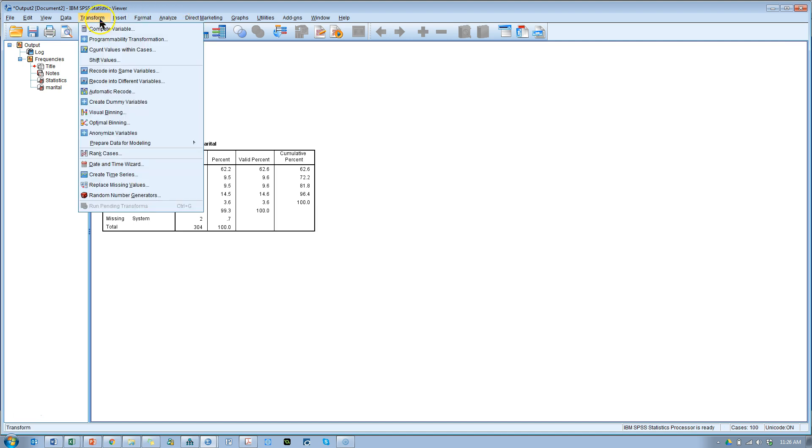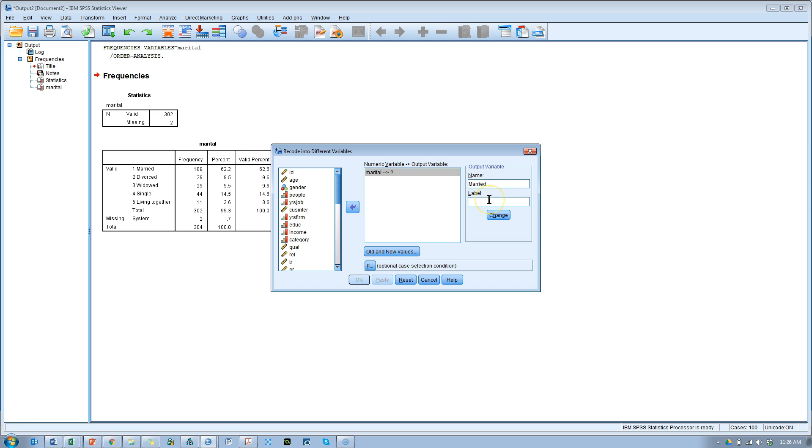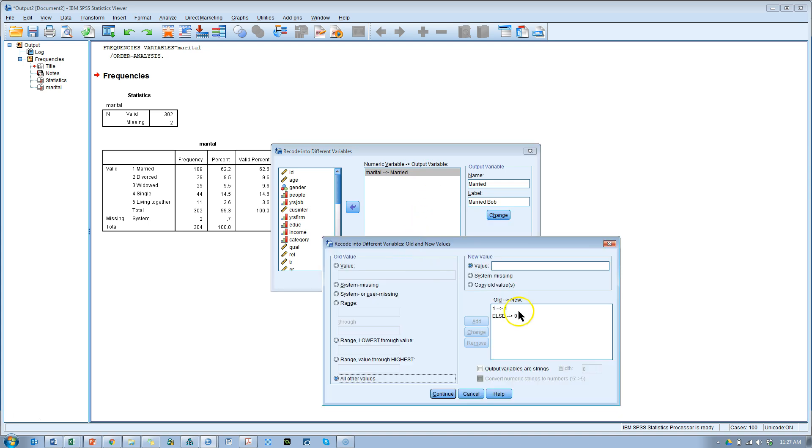You go to transform, recode into different variables. You're going to throw marital in there. Call it something new like married. And you can label it if you want to. You can label it with the same thing you want or just call it Bob. Whatever works for you. Hit change to make that labeling change. And then go into old and new values.